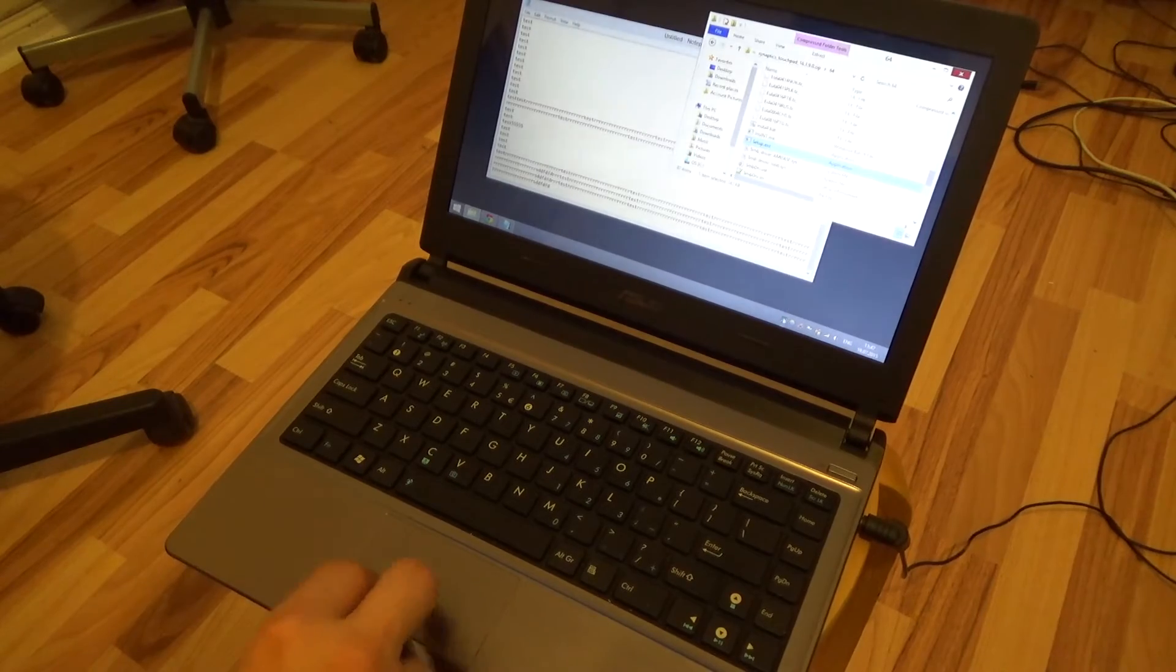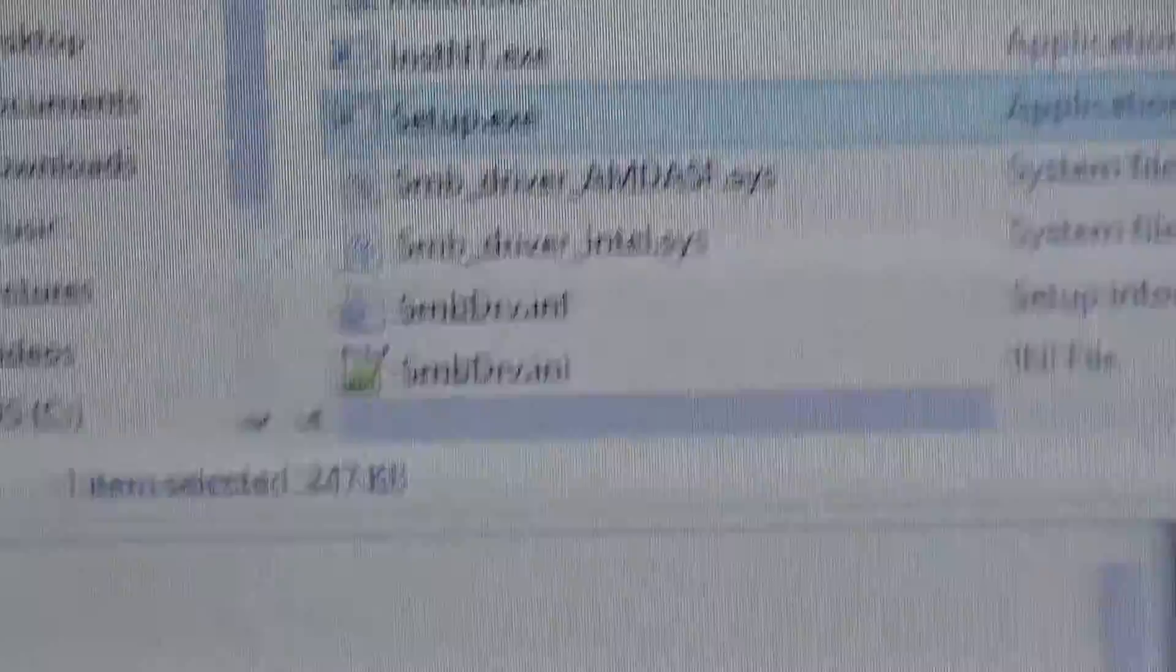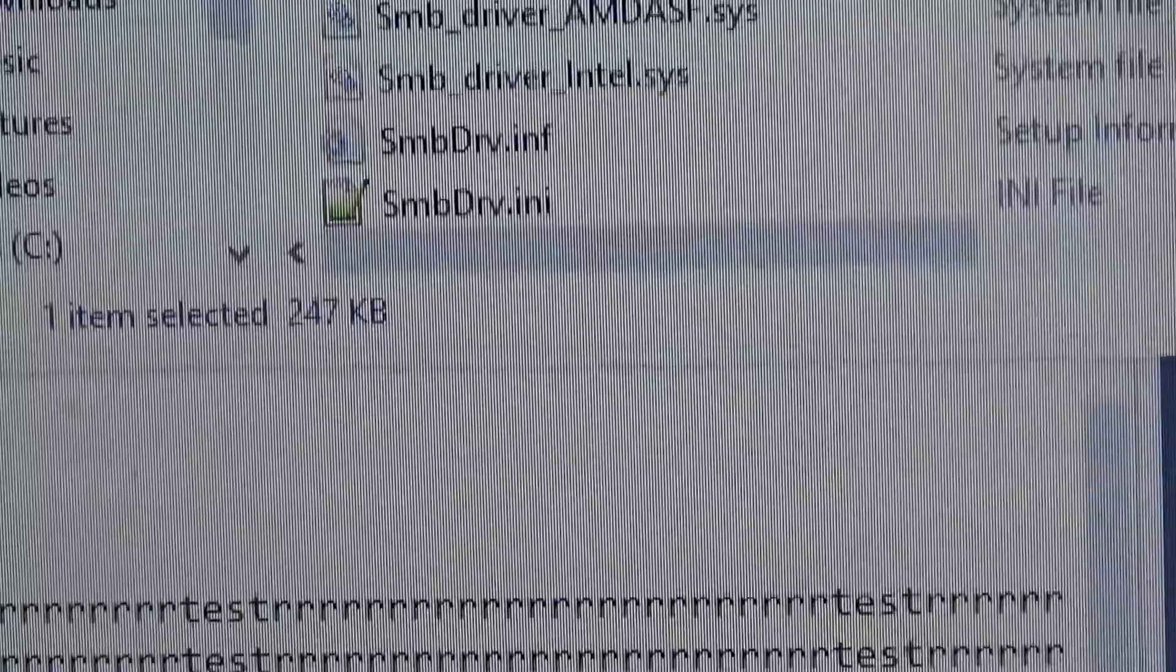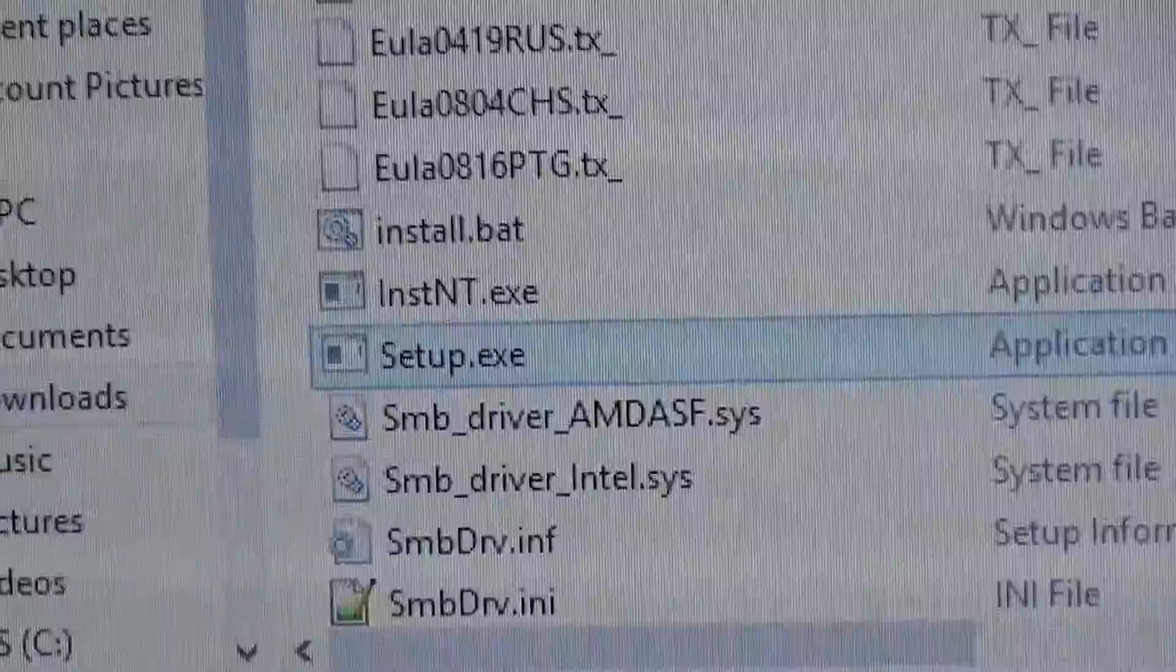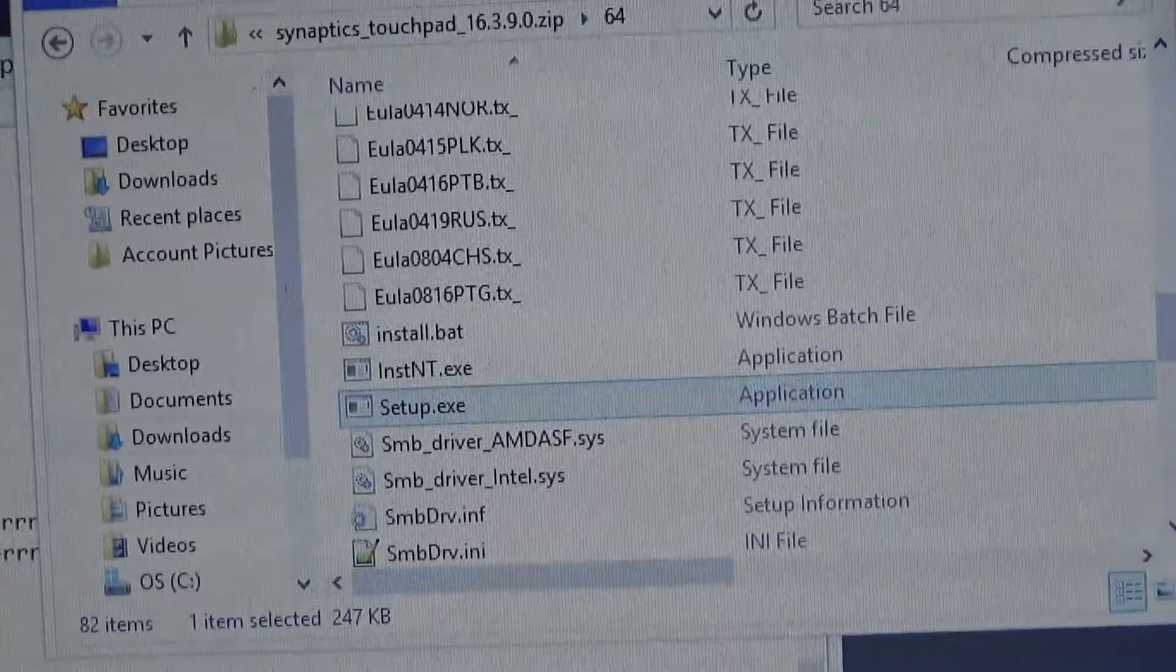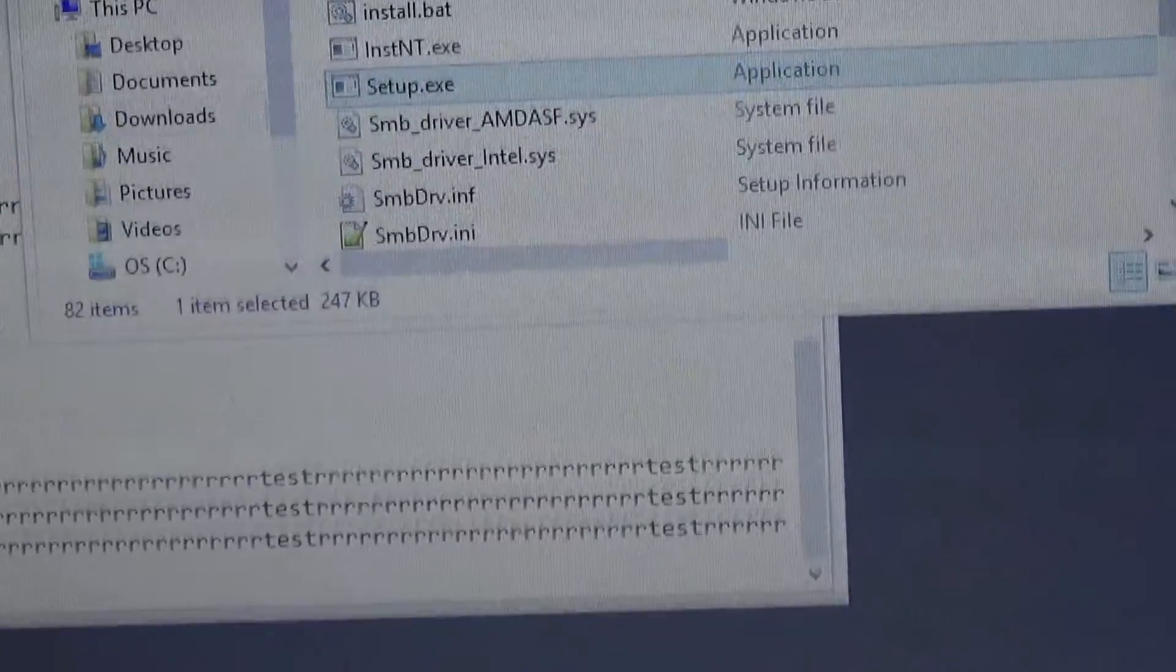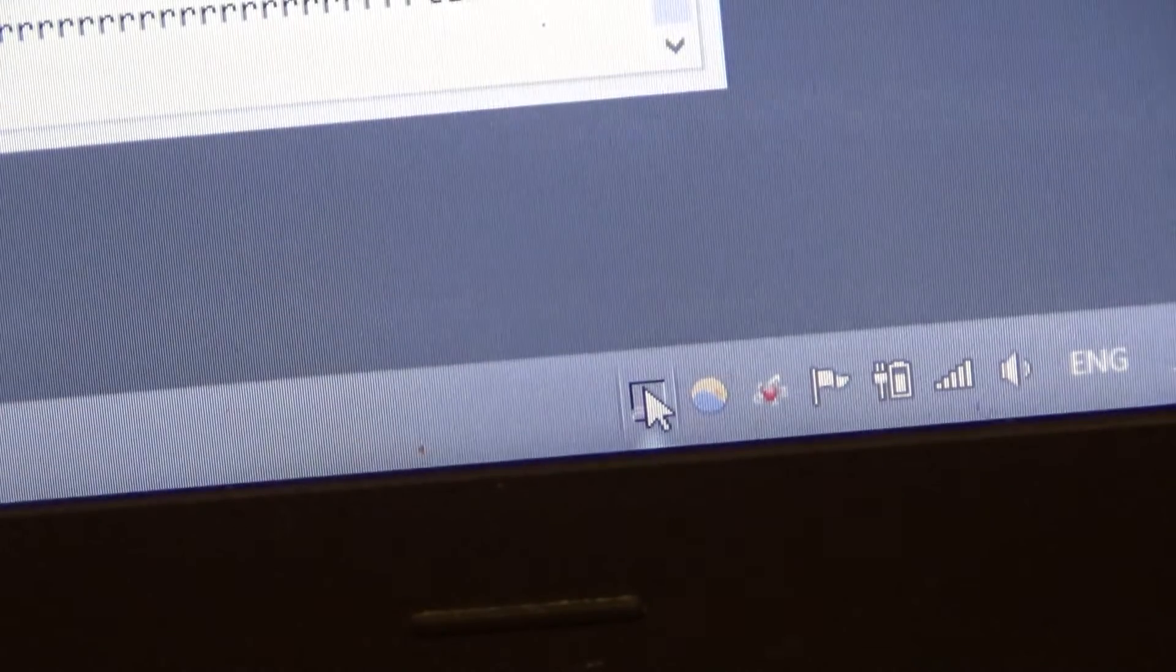And then this icon will appear. So you just have to run this file and then you will have this icon.